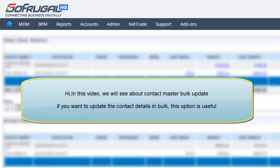Hi! In this video, we are going to see about Contact Master Bulk Update. If you want to update the contact details in bulk, this option is useful.